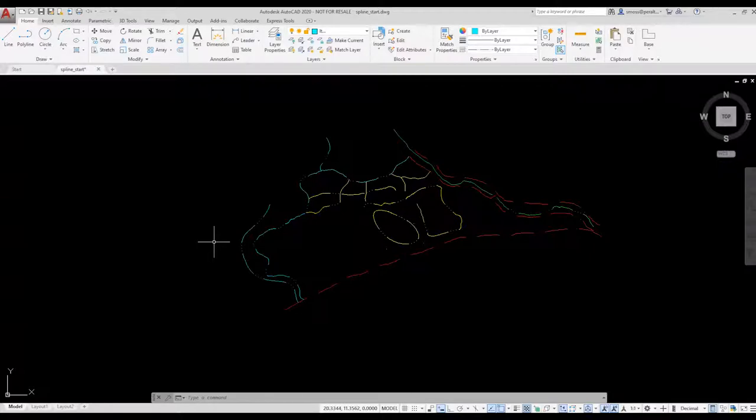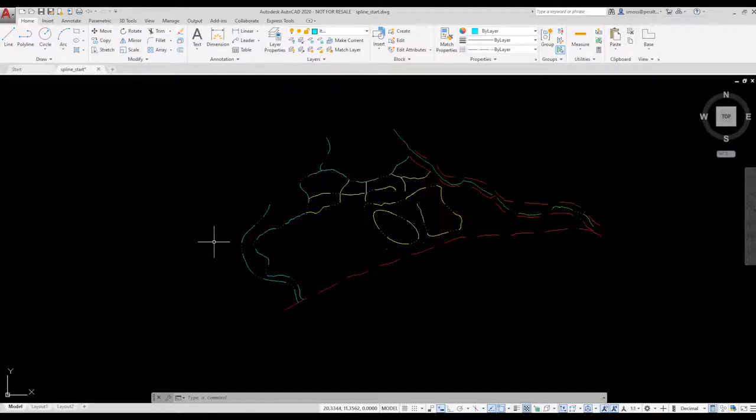If you're noticing your system slowing down, you can convert your splines to polylines and regain the lost performance.